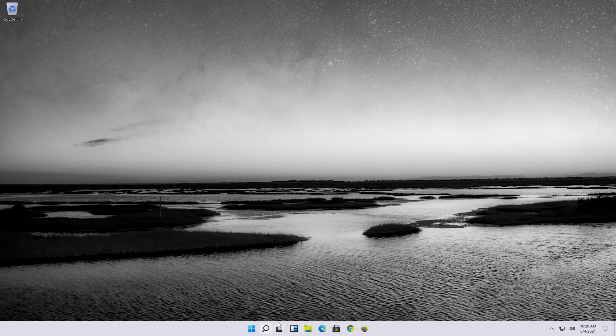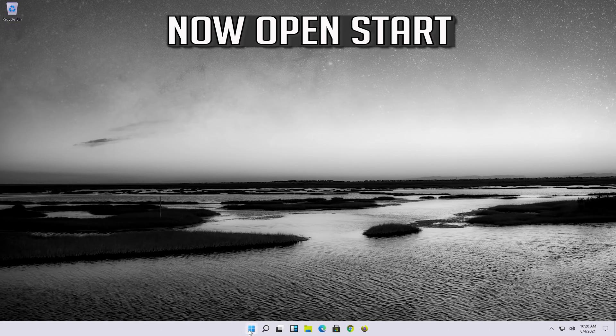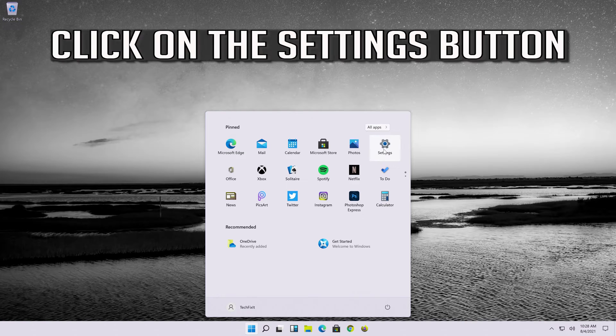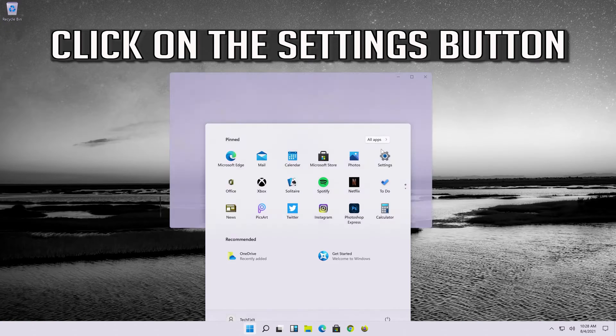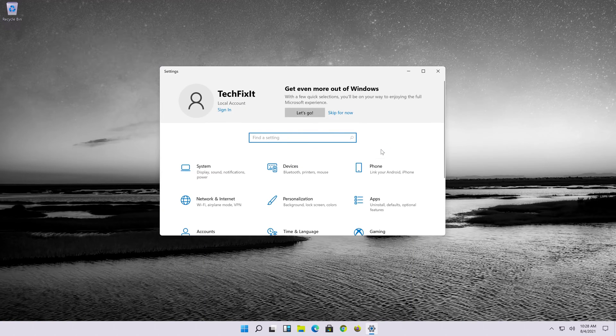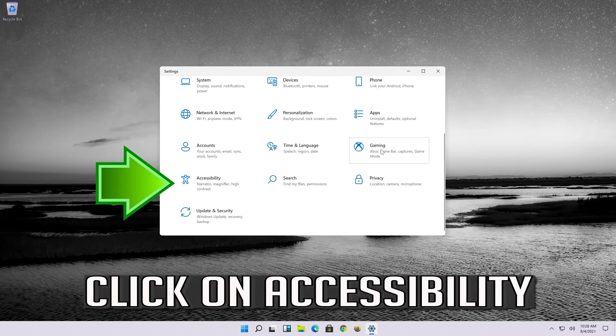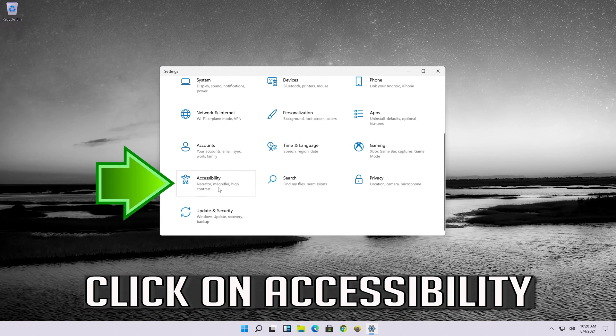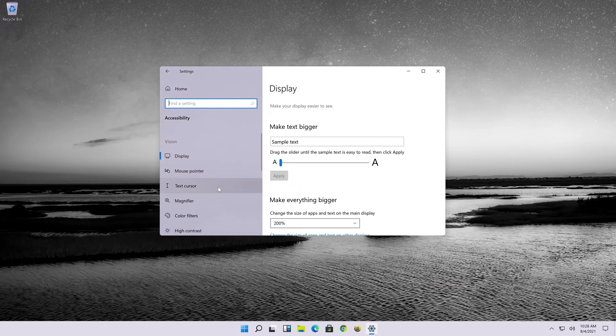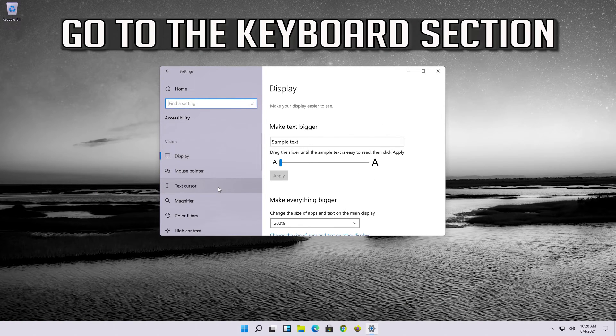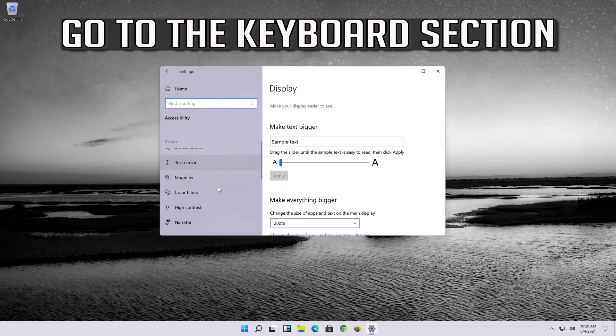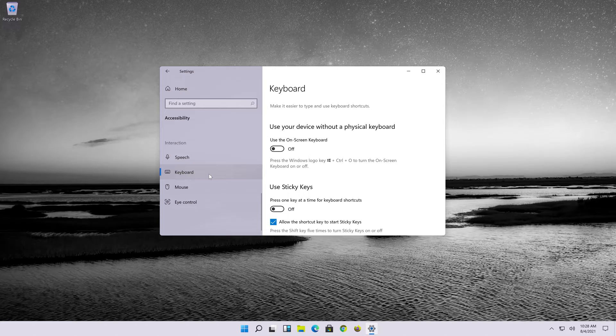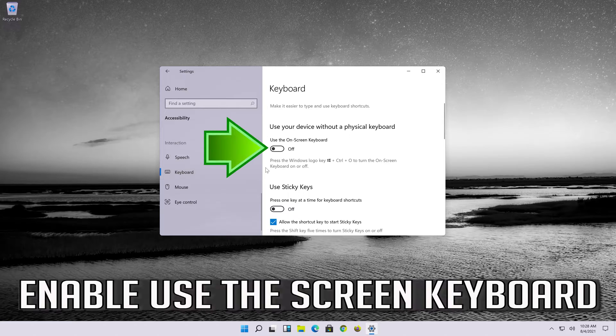If that didn't work, now open start. Click on the settings button. Click on accessibility. Go to the keyboard section. Enable use the on-screen keyboard.